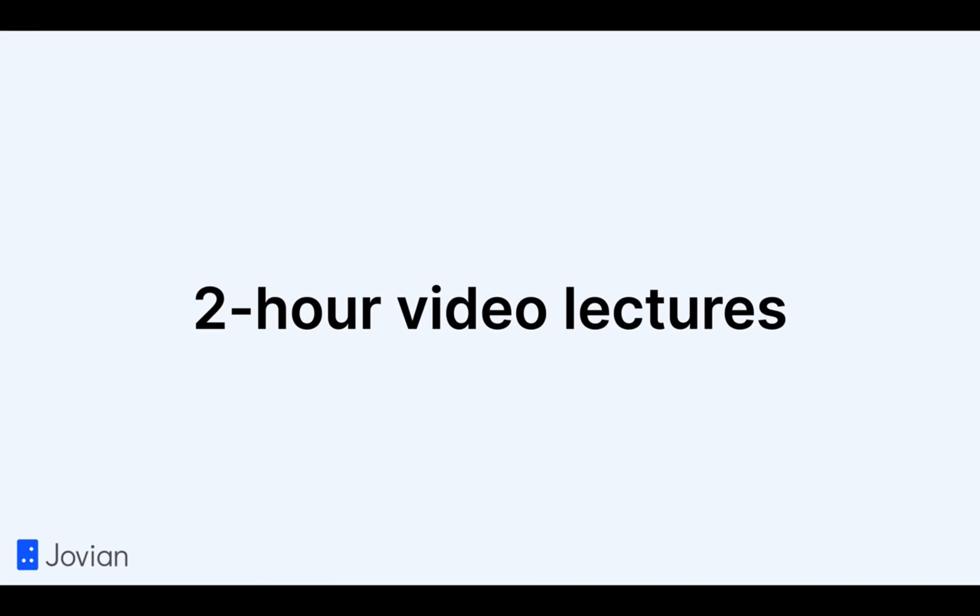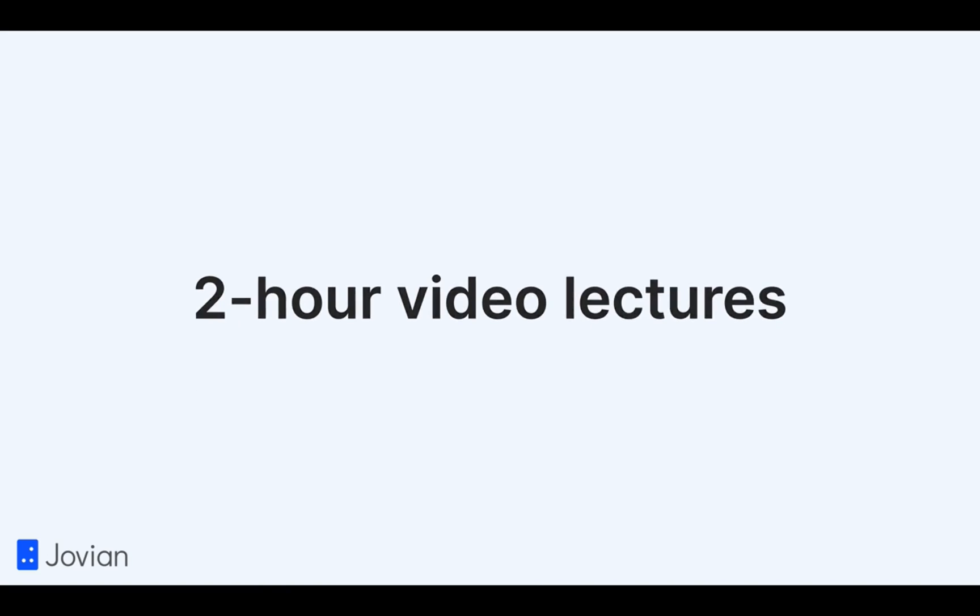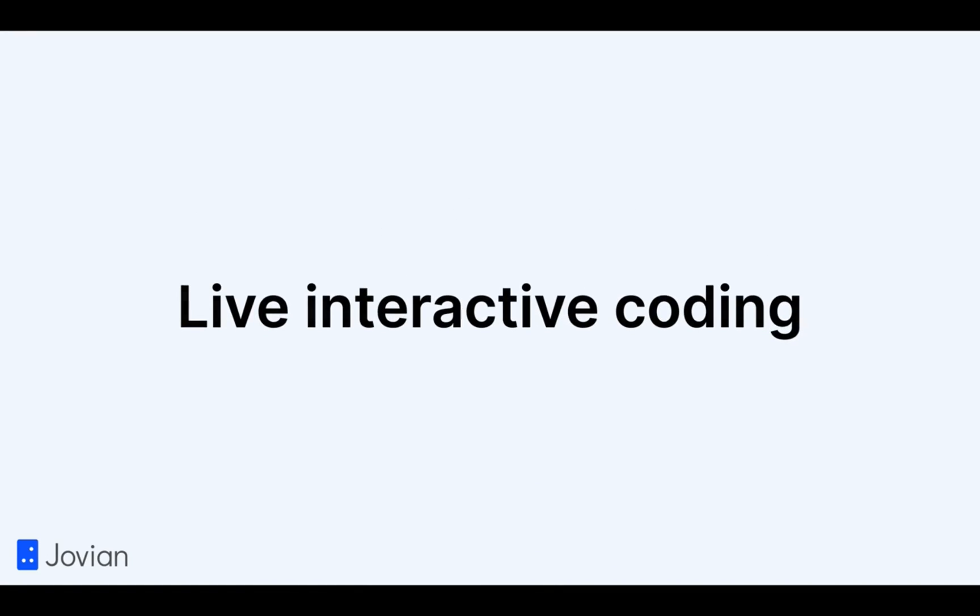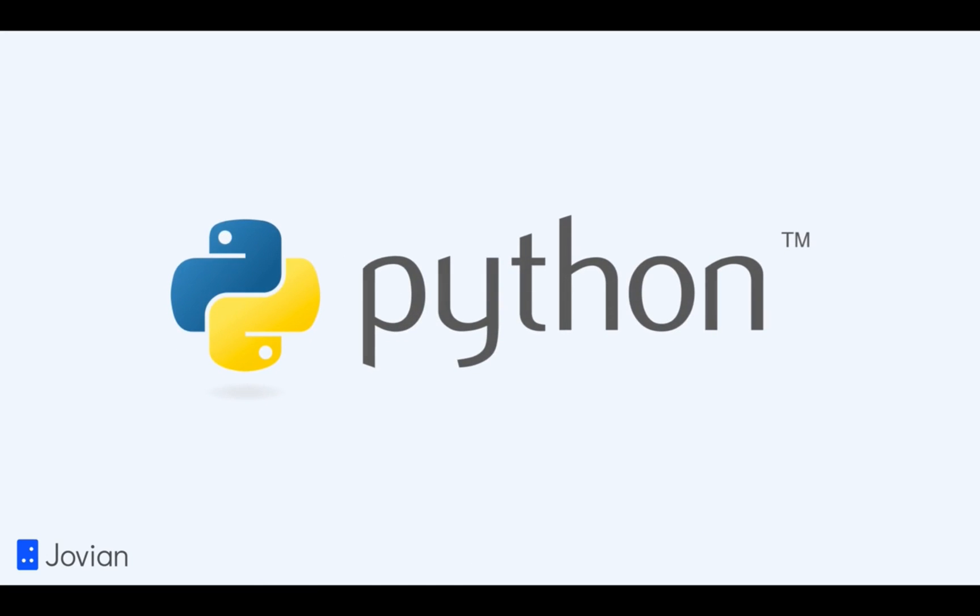This course runs over six weeks with two-hour video lectures every week with live interactive coding using the Python programming language.